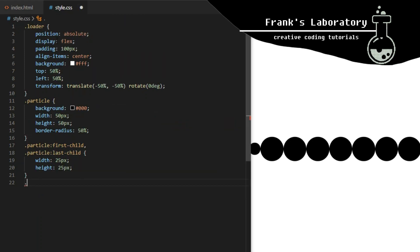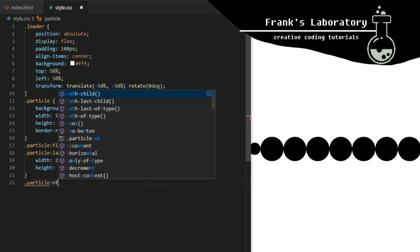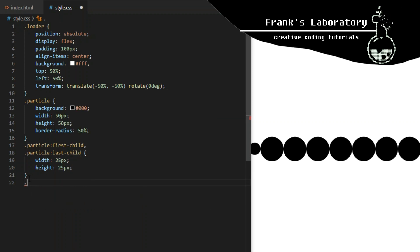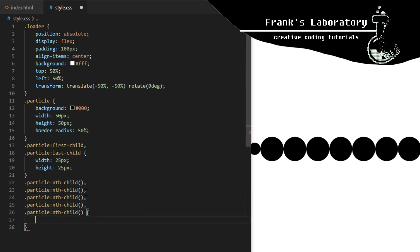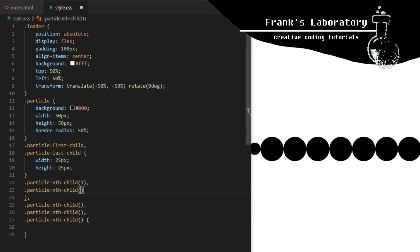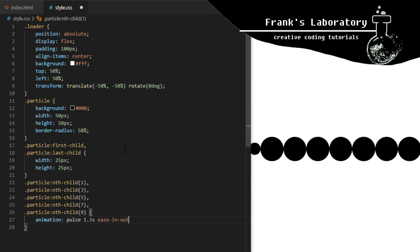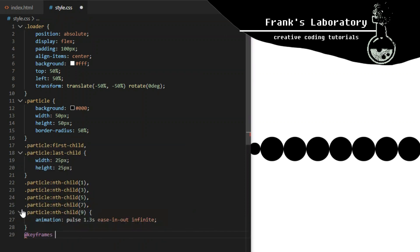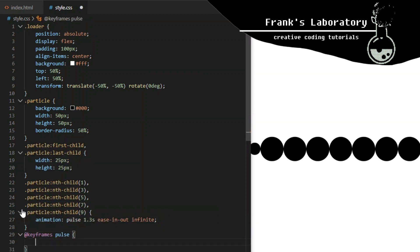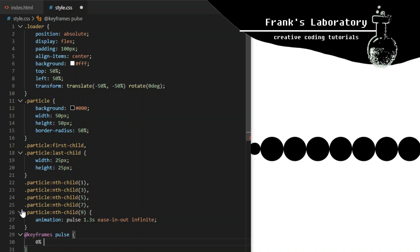Now I use the nth-child selector, which will again work only on siblings. I target the first, third, fifth, seventh, and ninth particle divs and give them an animation I call pulse. This will repeat every 1.3 seconds, with a timing function of ease-in-out, and it will run infinitely.